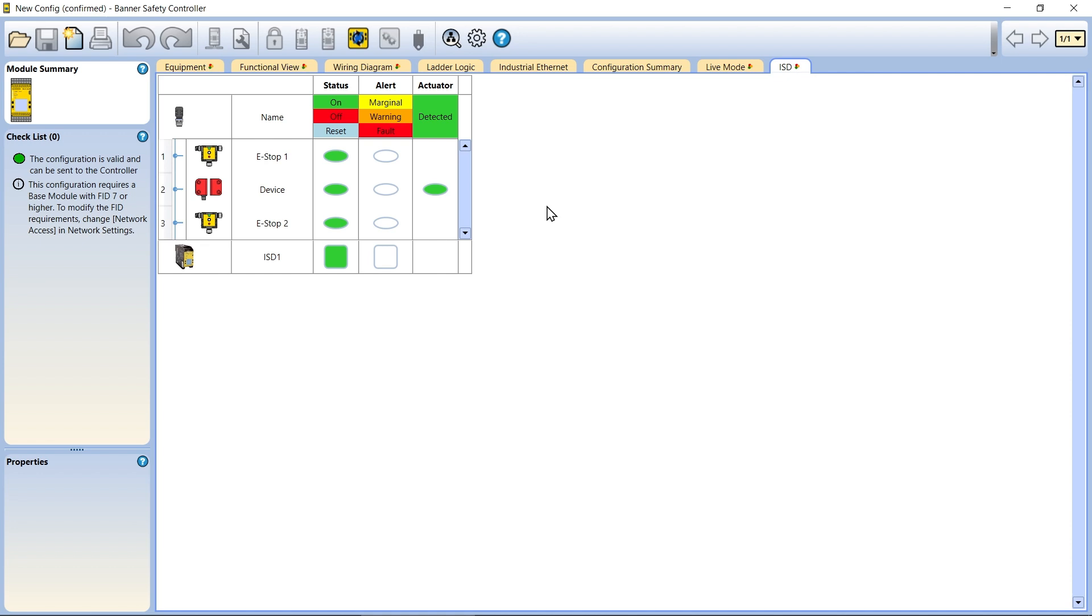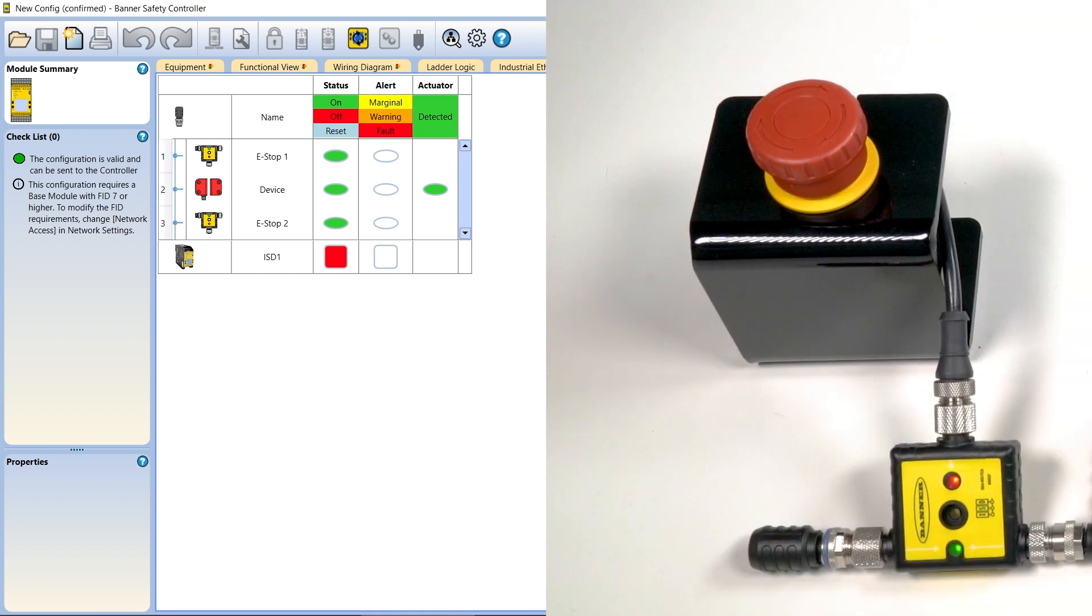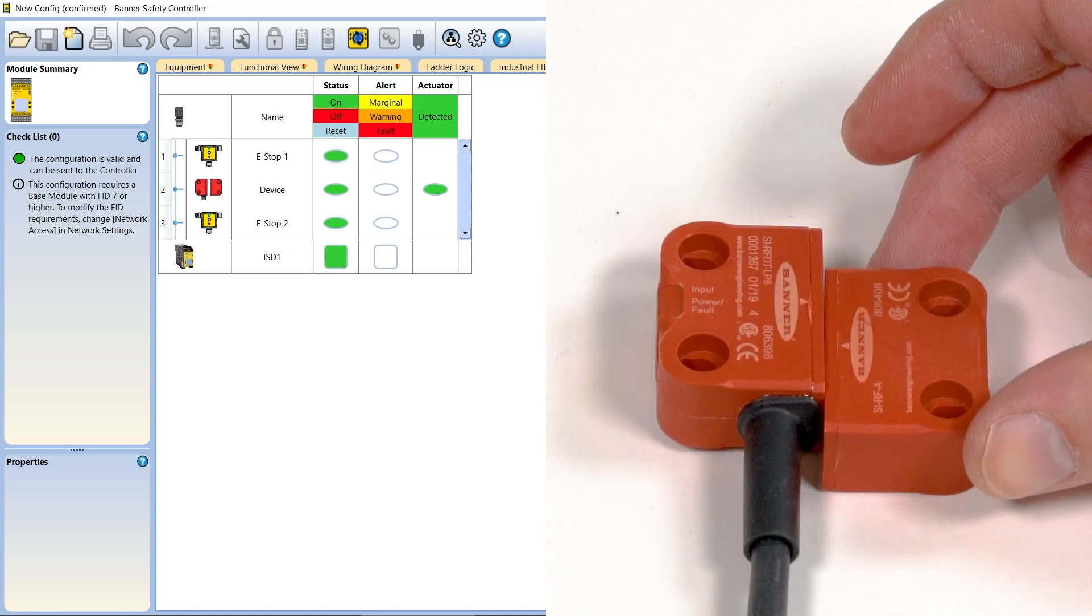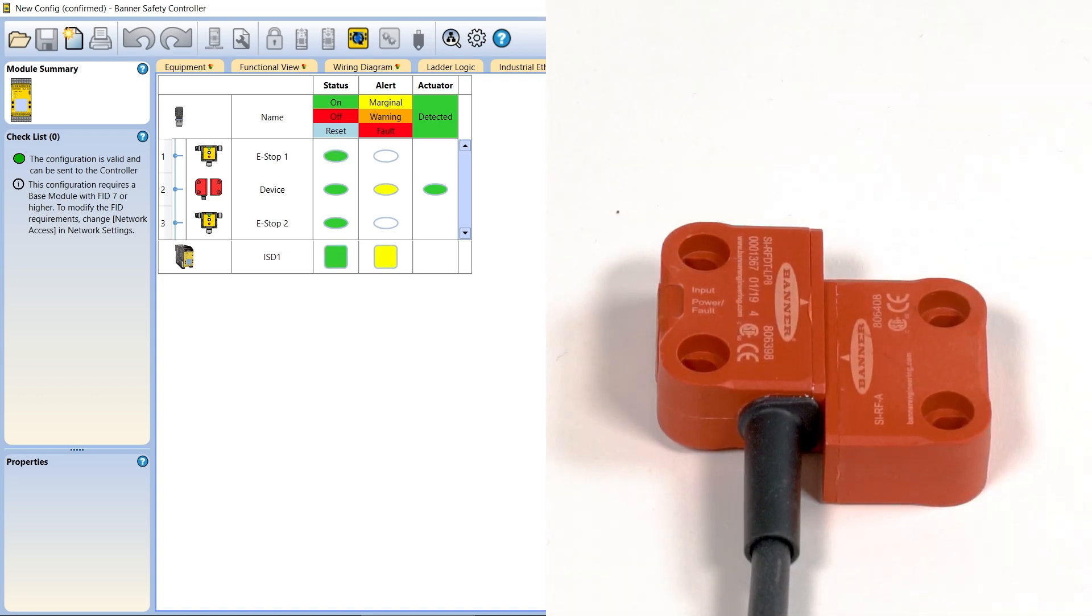The software provides color-coded status indicators to communicate each device's output status, as well as any alarm states that the device may be experiencing.